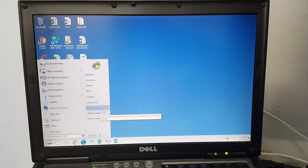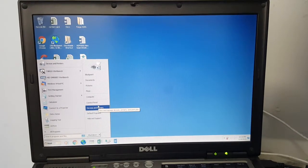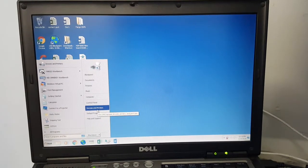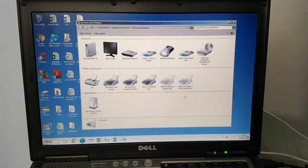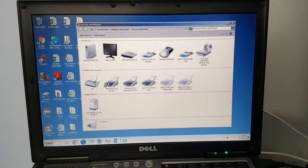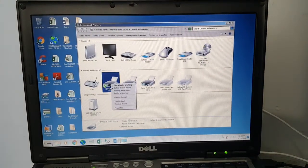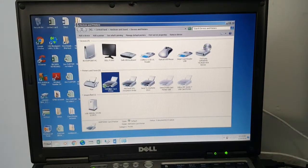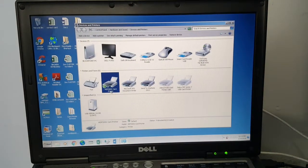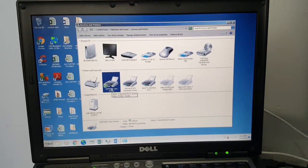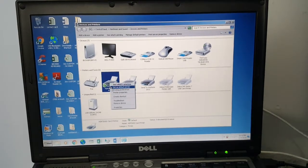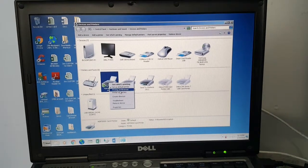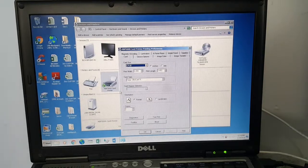You're going to go to devices and printers and you're going to go to your printer driver. In this case it's a 5000 and we're going to go to preferences.